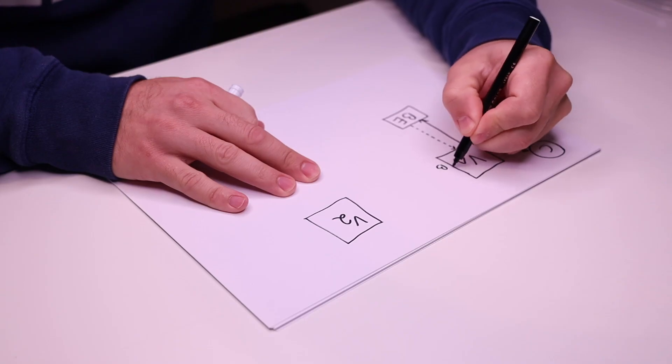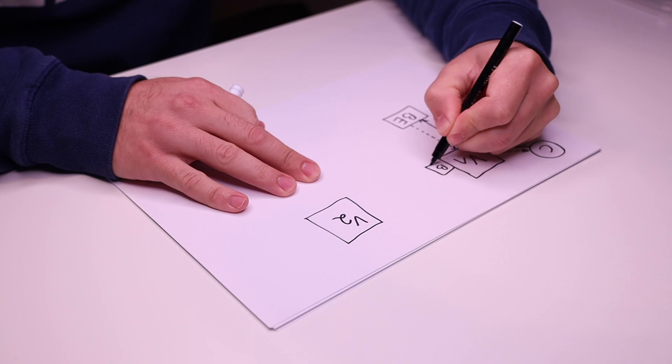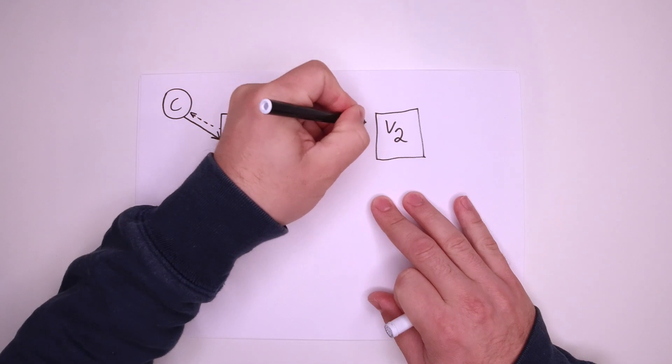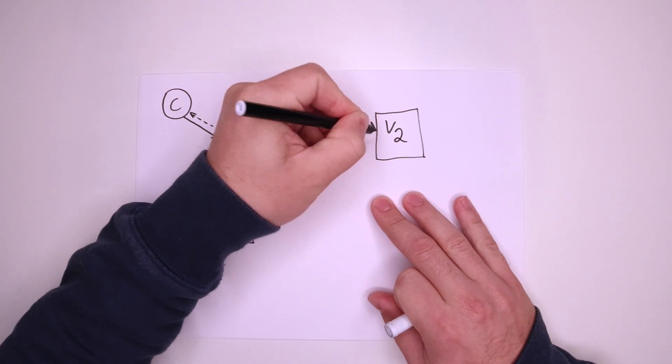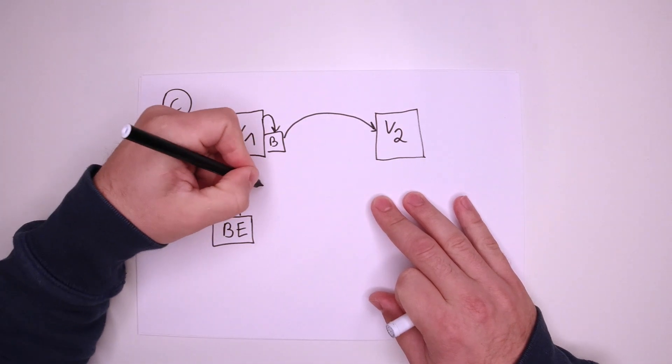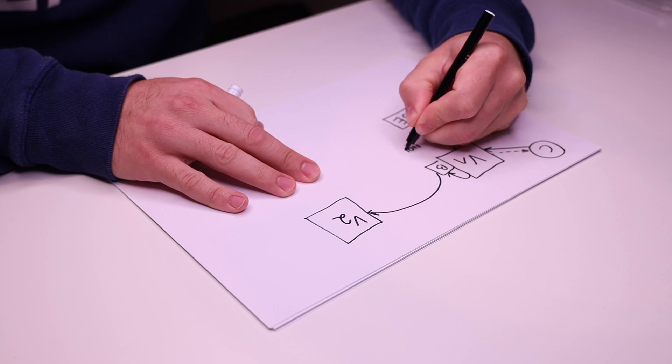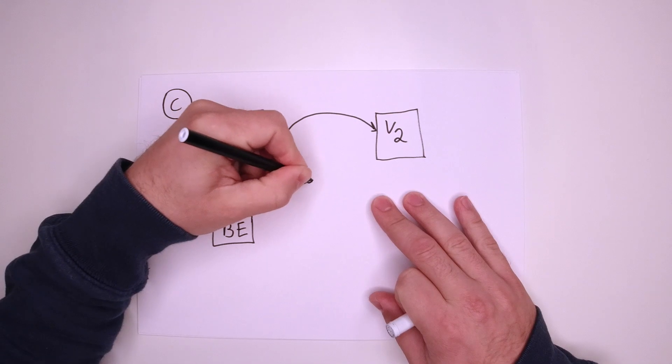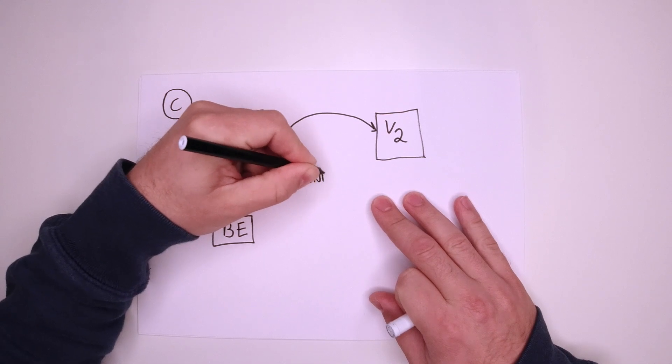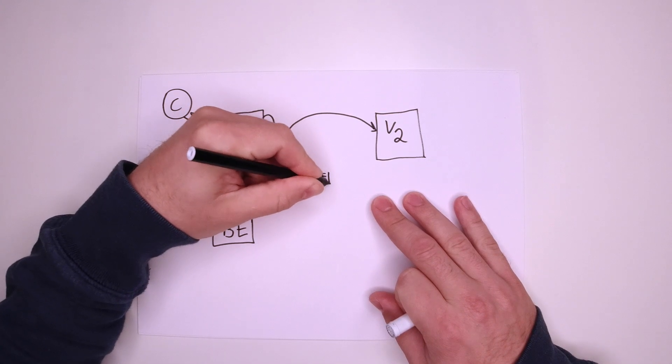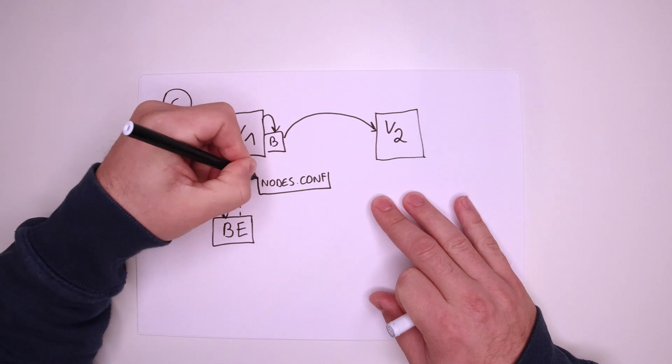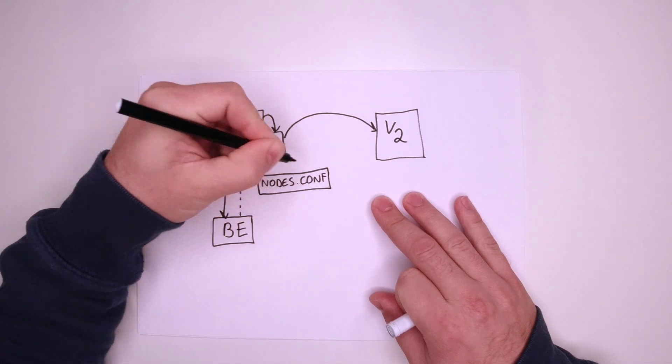In the meantime, the VHA logic will trigger the broadcaster to replicate the cache insert to the secondary node. The broadcaster relies on a node.conf configuration file that contains the inventory of all varnish servers in the cluster.